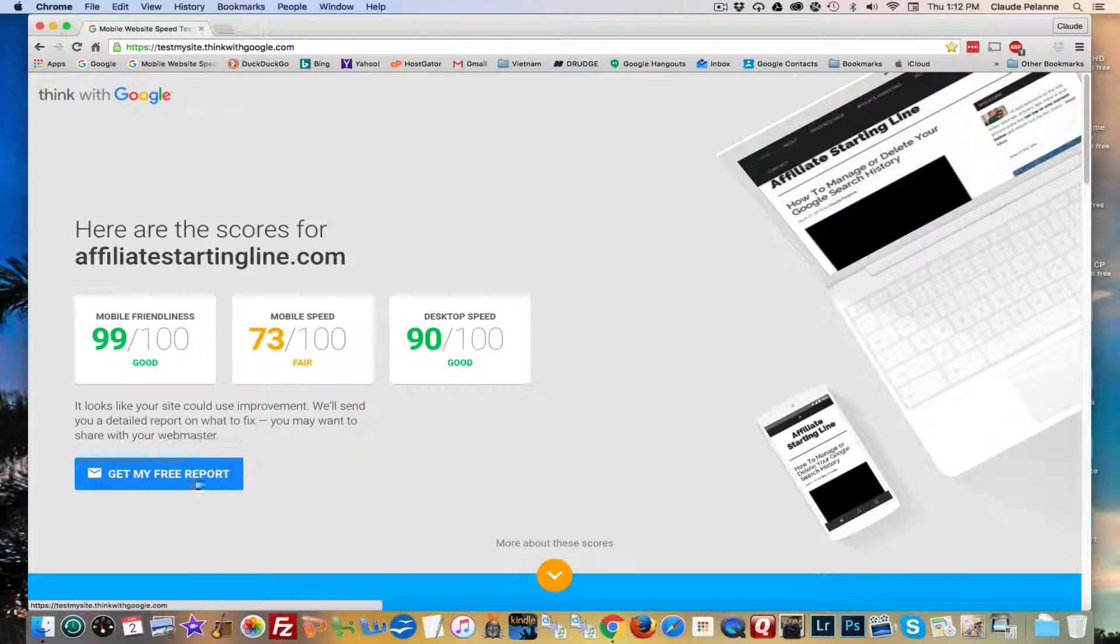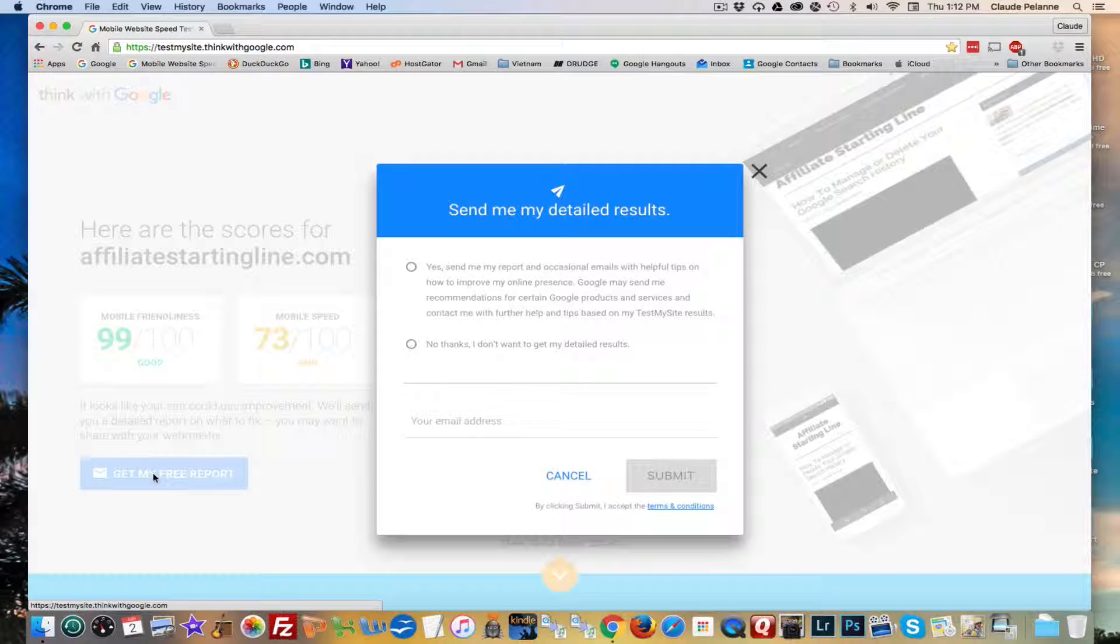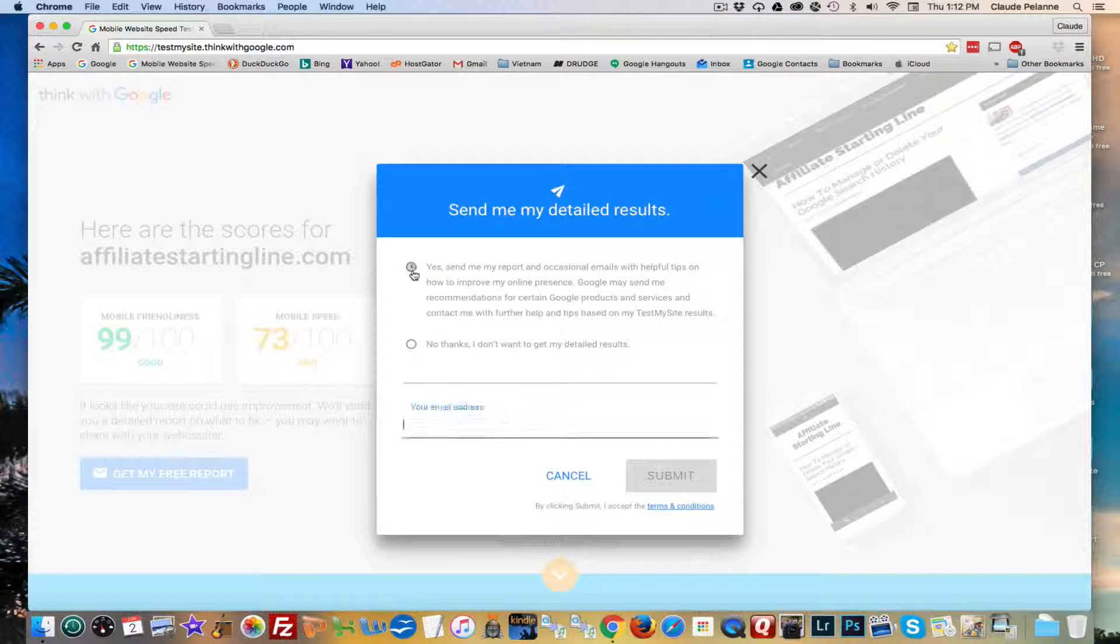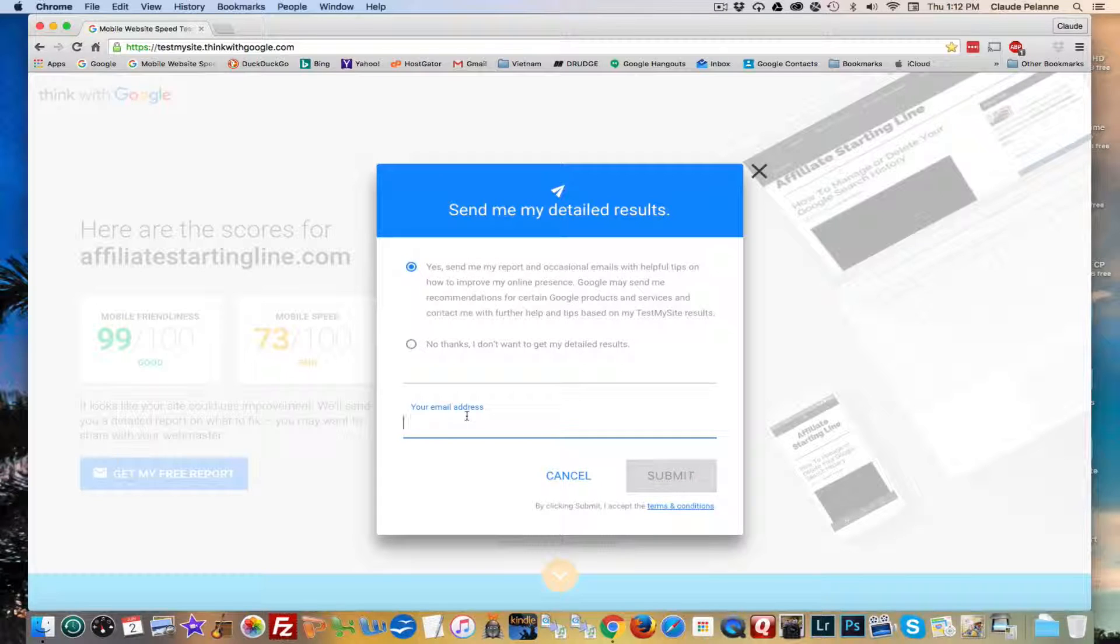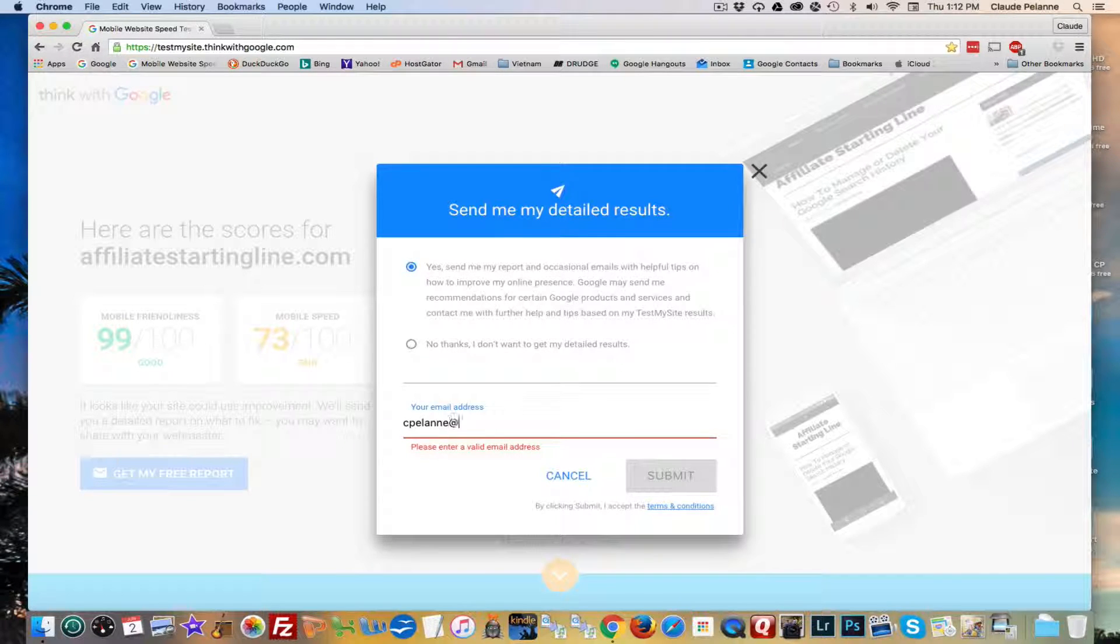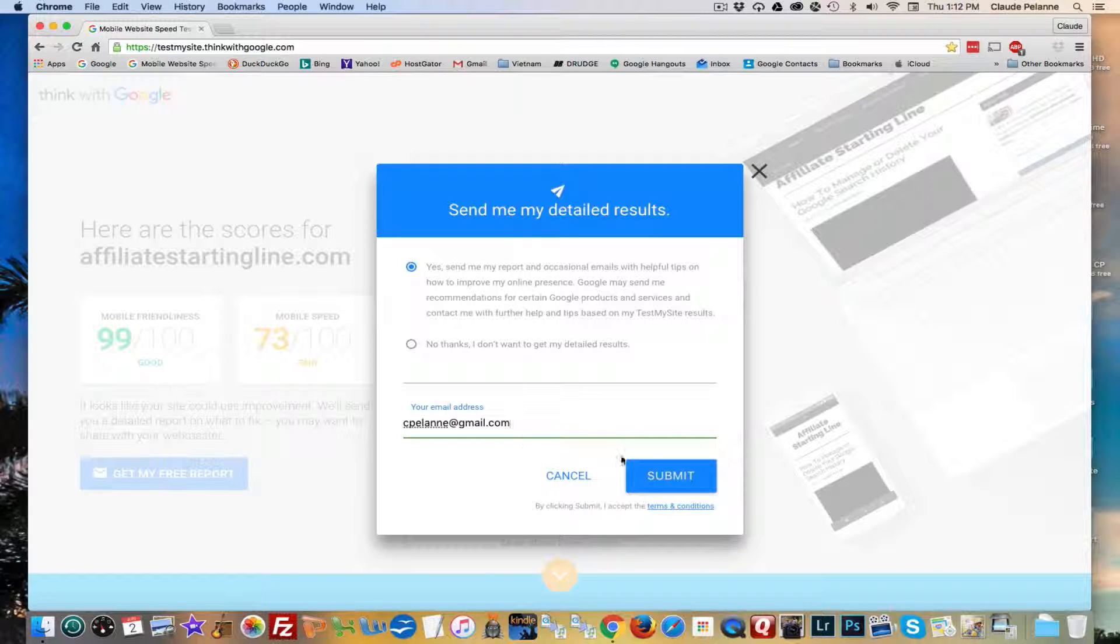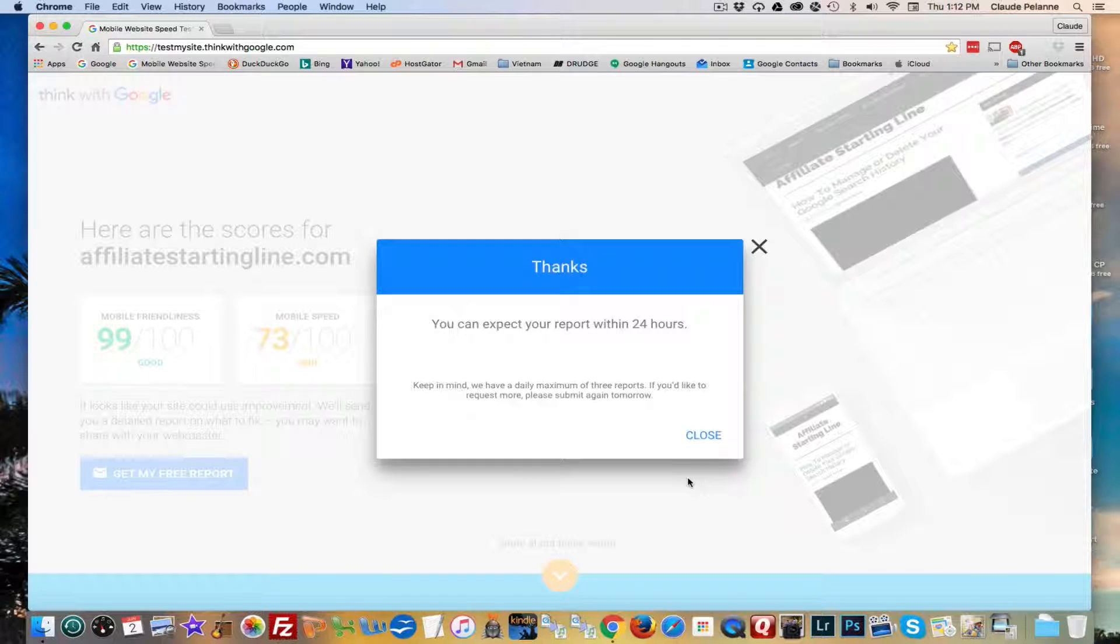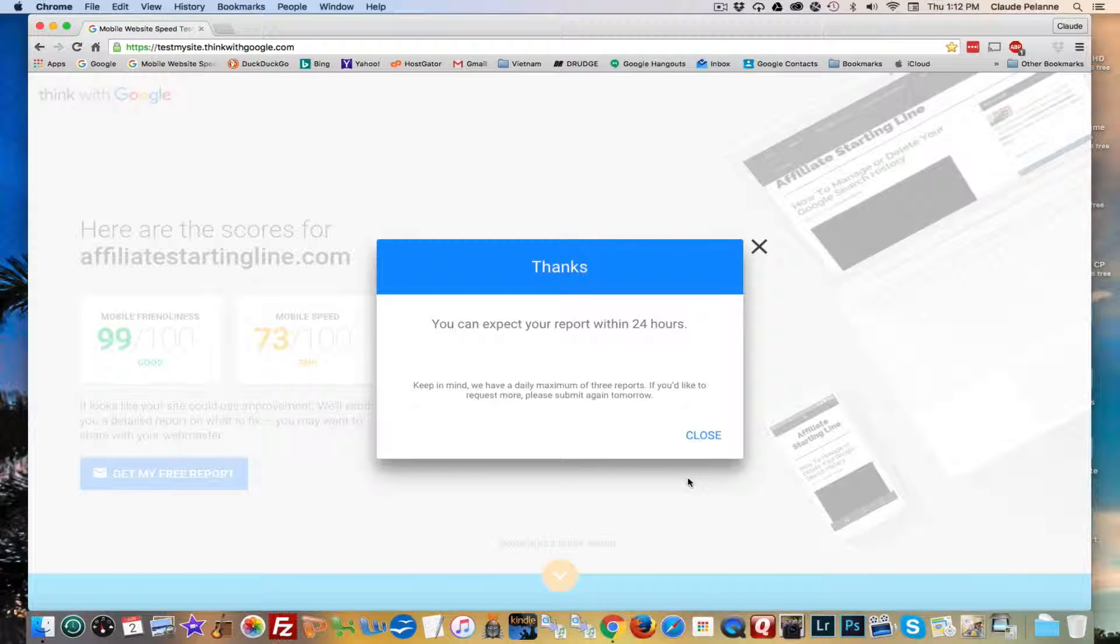Where do I go from there? I get my free report. I click it. I tell them to send it to my email address. I submit. And in 24 hours I'll have a little report to tell me how to fix it. And that's it.